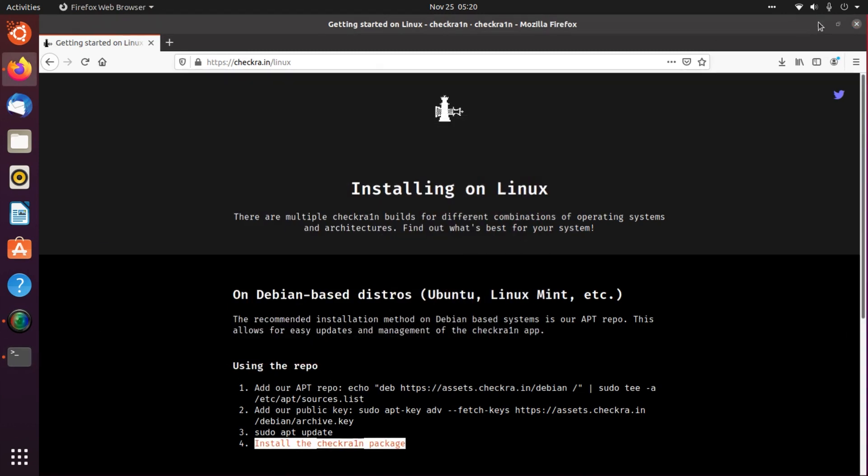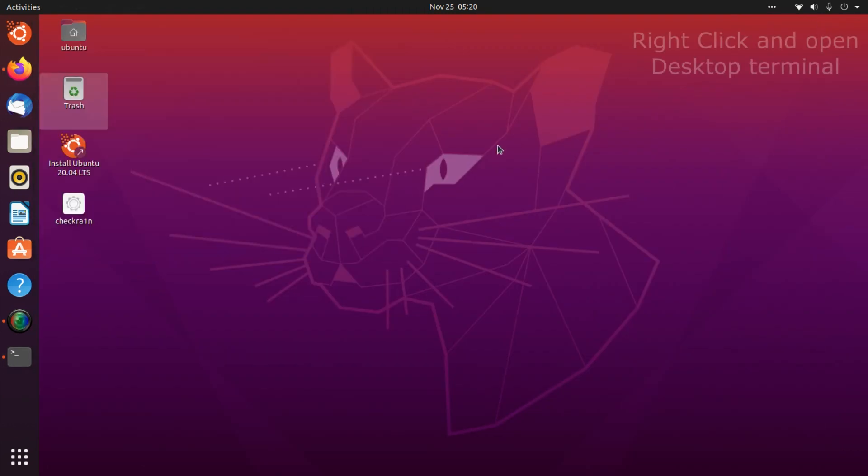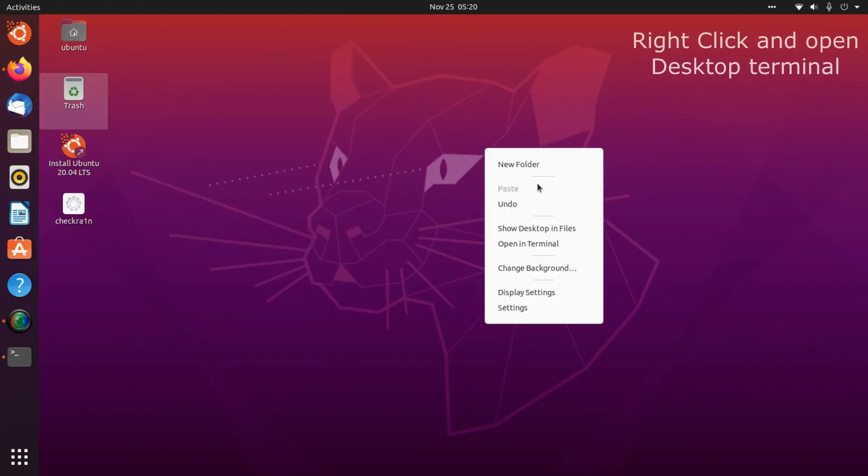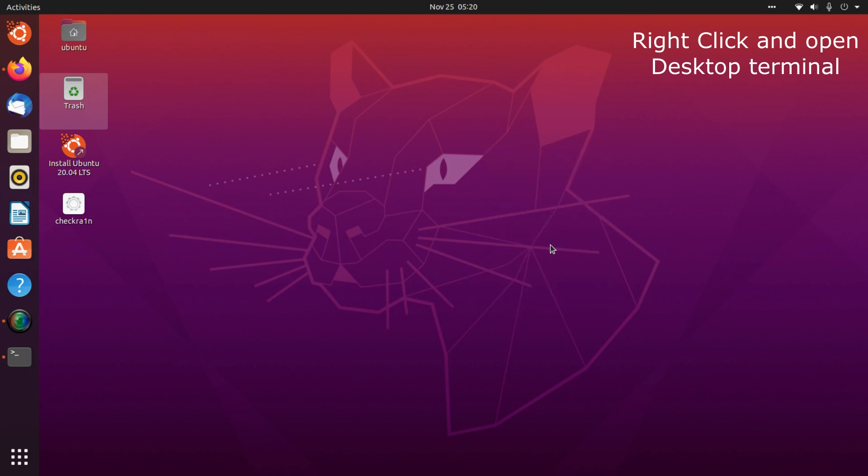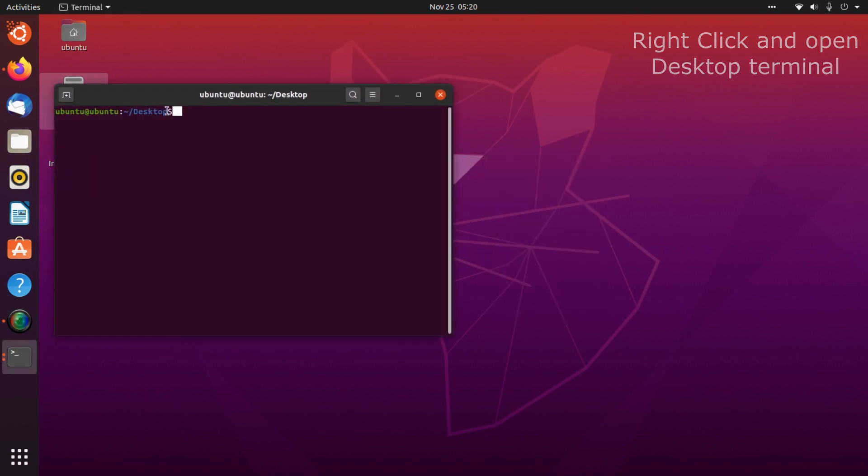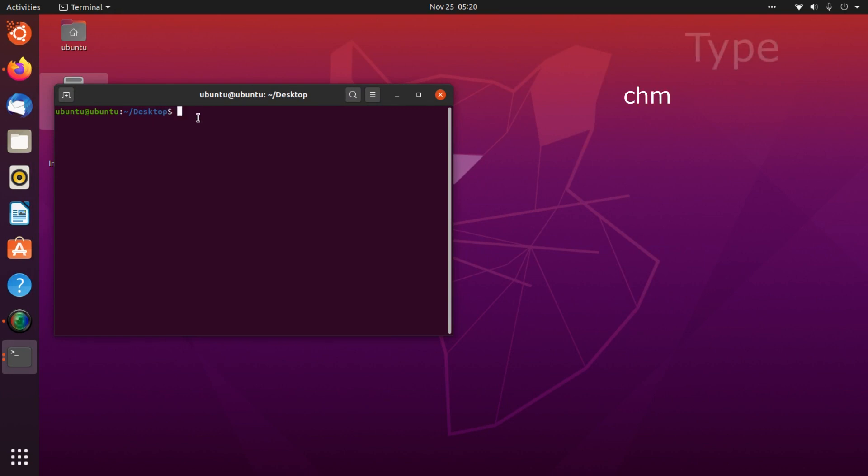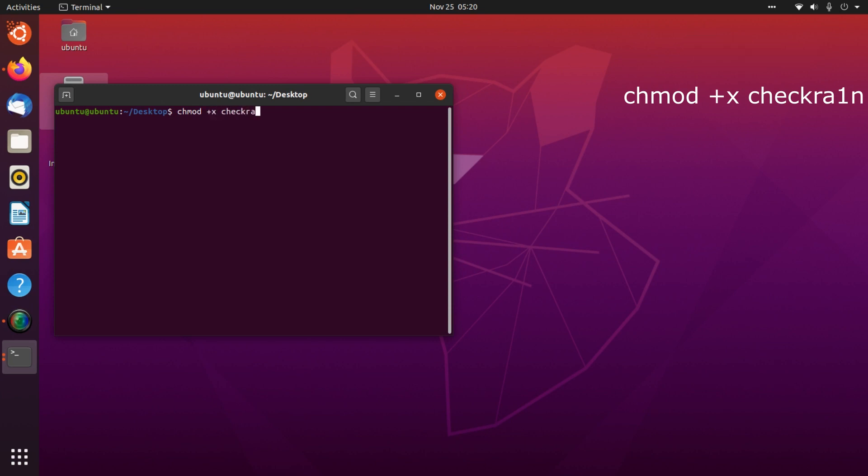Now go to desktop and open desktop terminal. Now type chmod plus x CheckRain. Press enter.